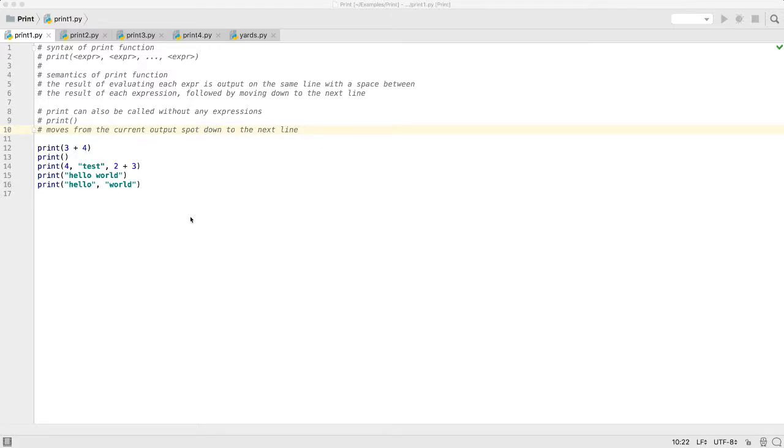Before we look at the print function, let's discuss two terms. The first is syntax, which is the rule for forming legal statements. Just as human languages have rules for constructing correct sentences, computer languages also have rules for constructing legal statements in the language. These rules are known as the syntax of a language. The other term is semantics. The semantics of a statement is the meaning of the statement, or what it does.